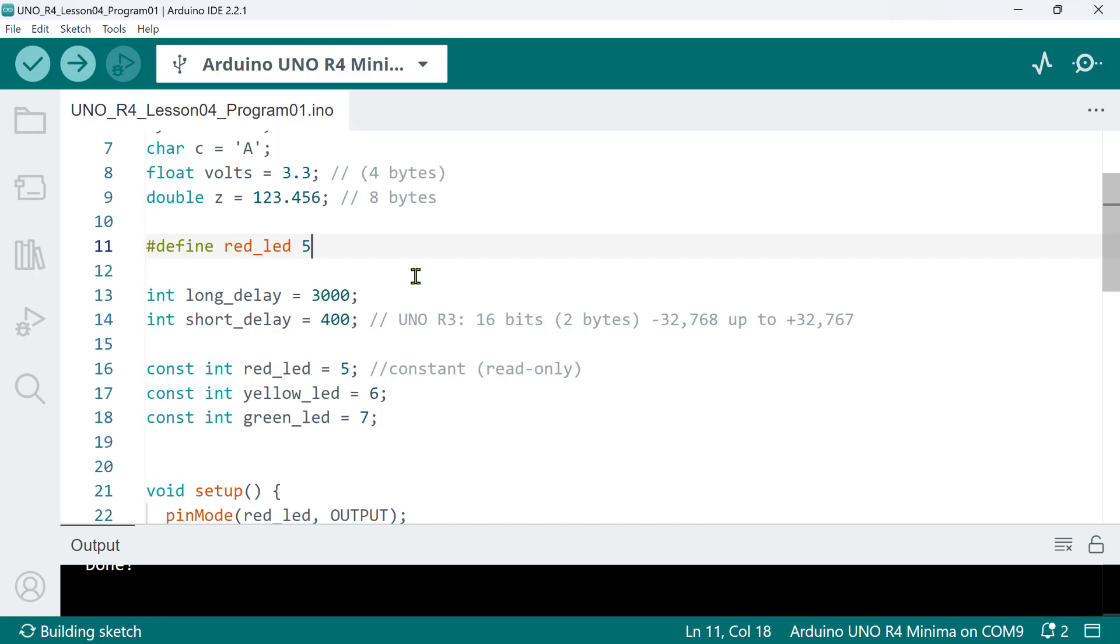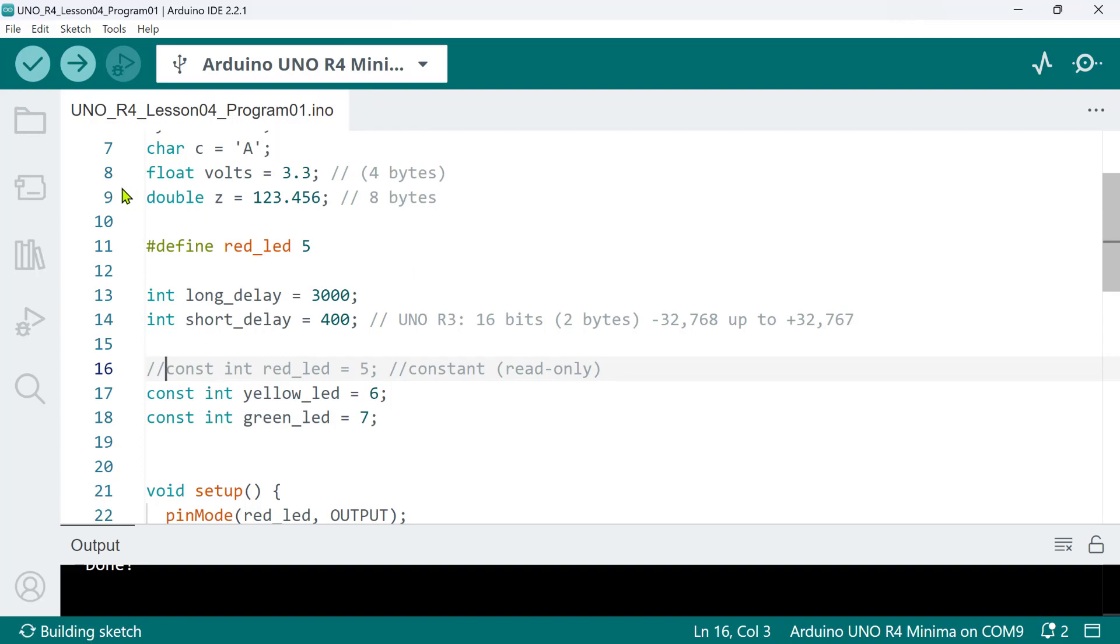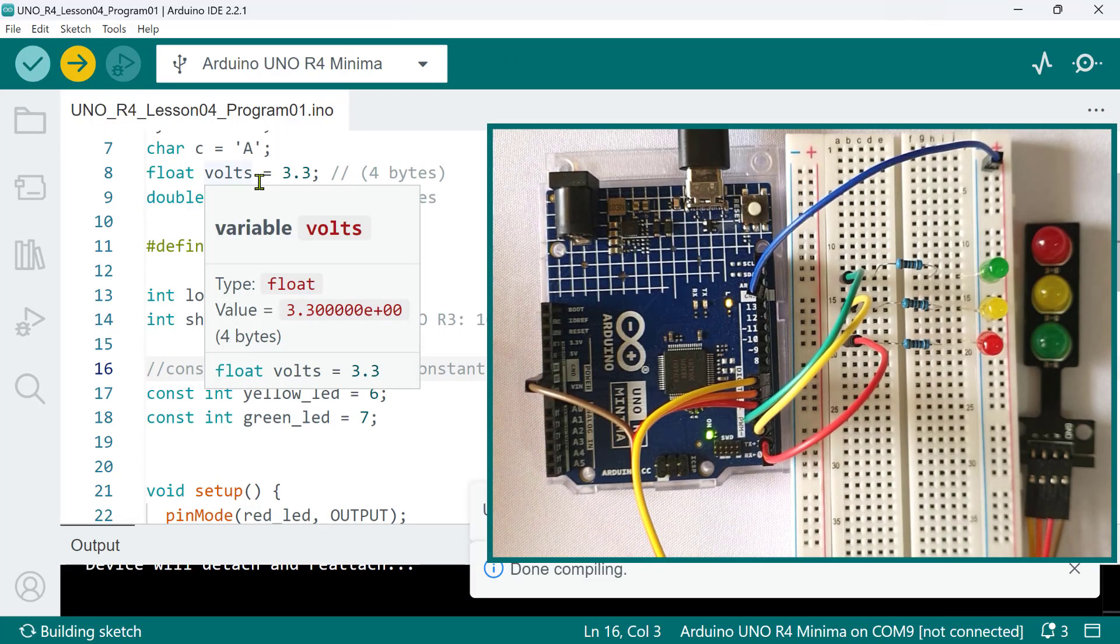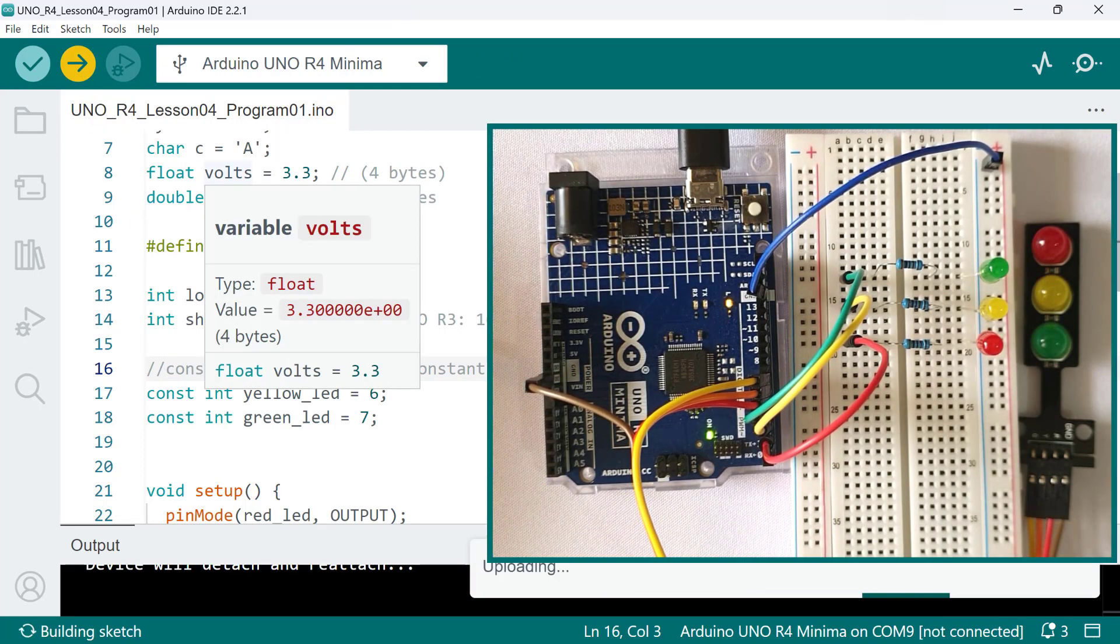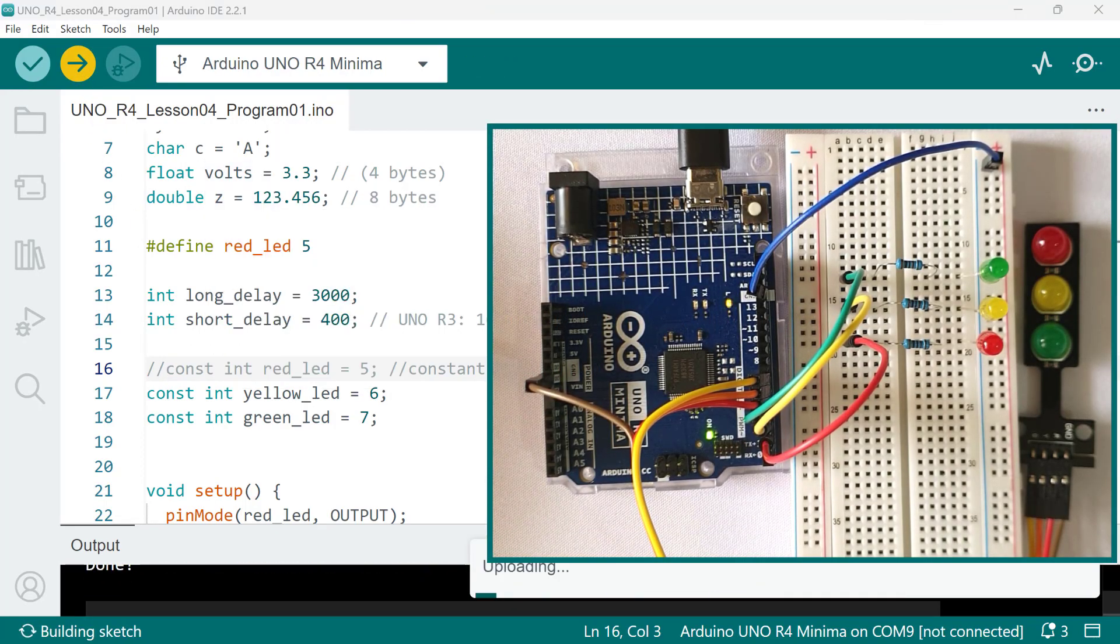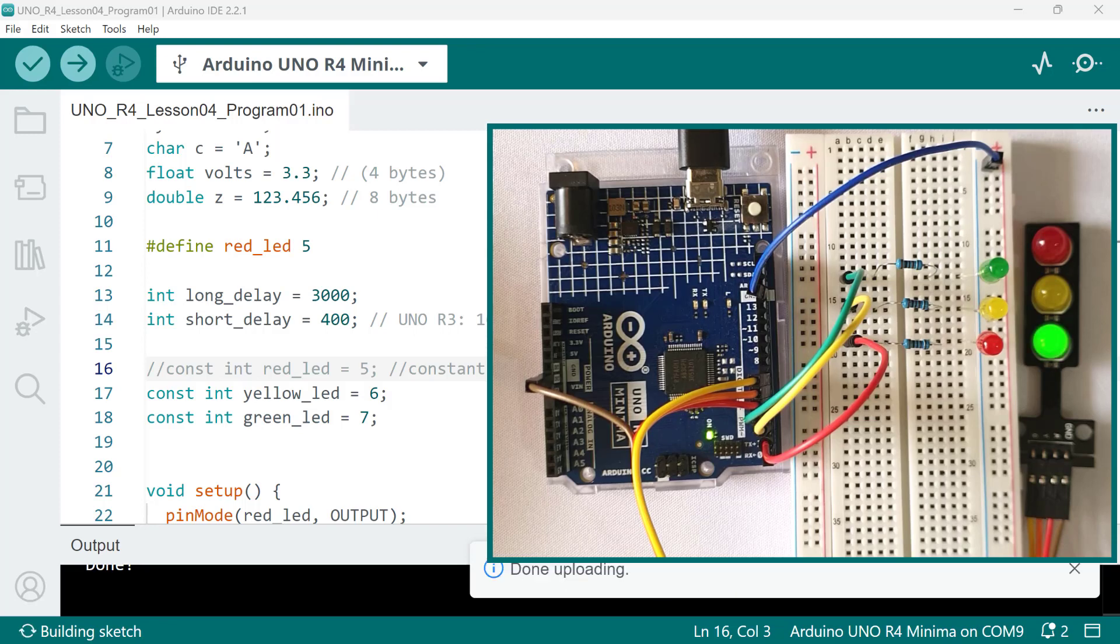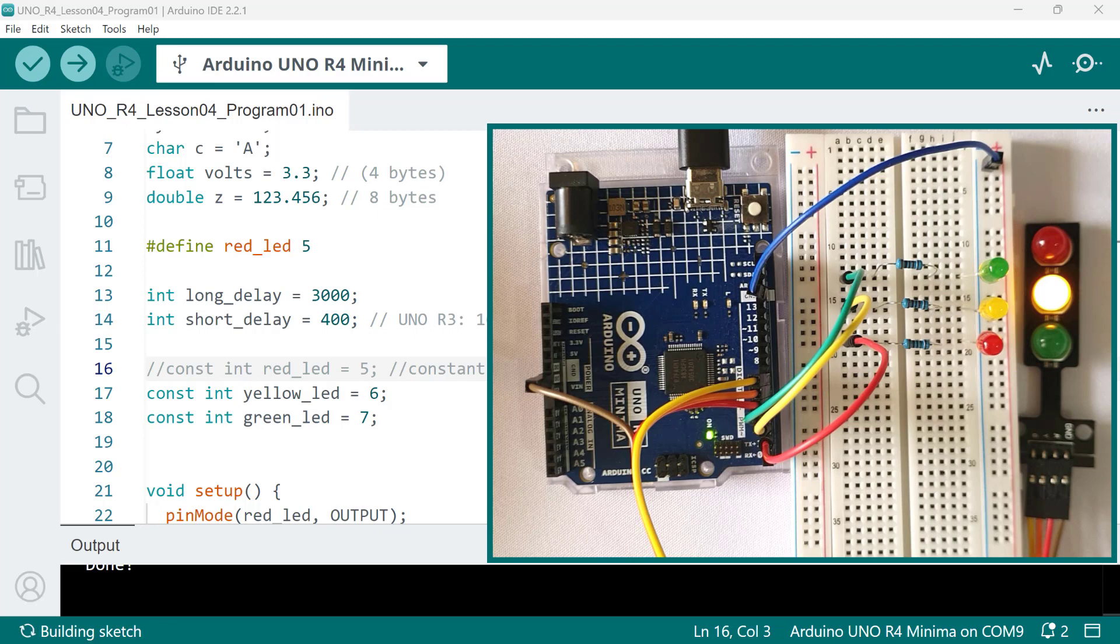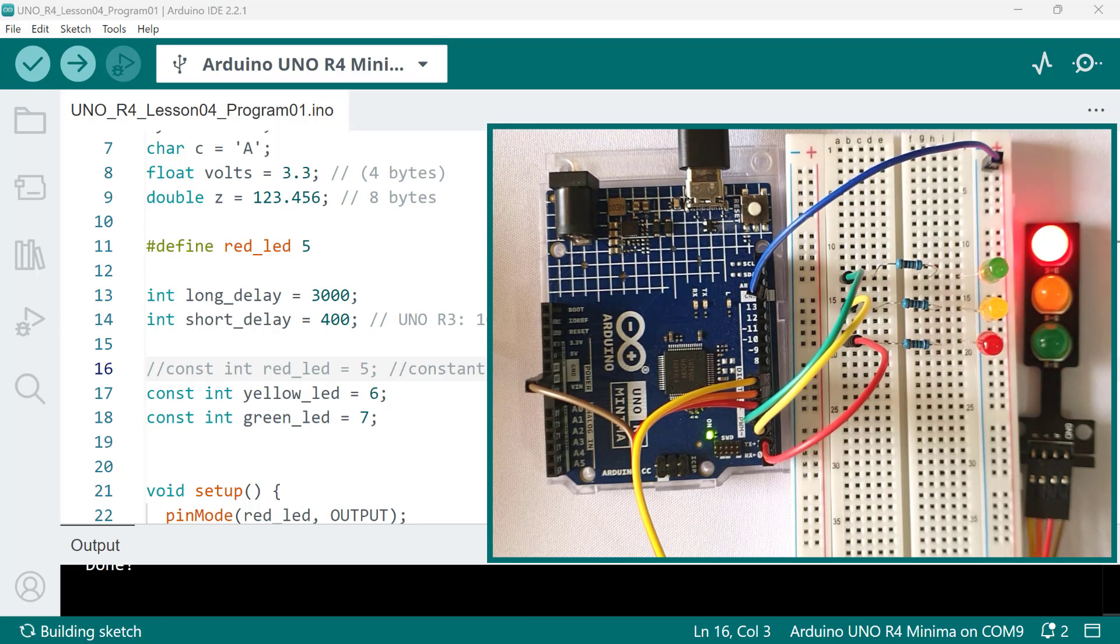So, to test if this works, I'll comment out this constant redled declaration first and then upload a sketch. And as you can see, the traffic light operates exactly the same.